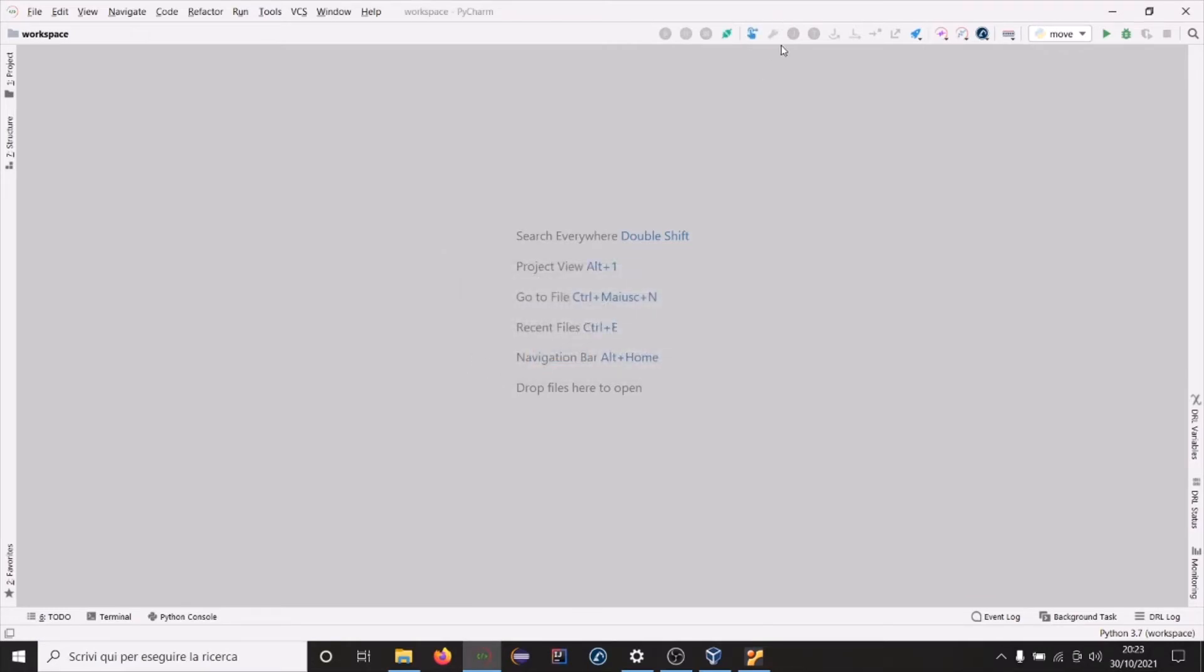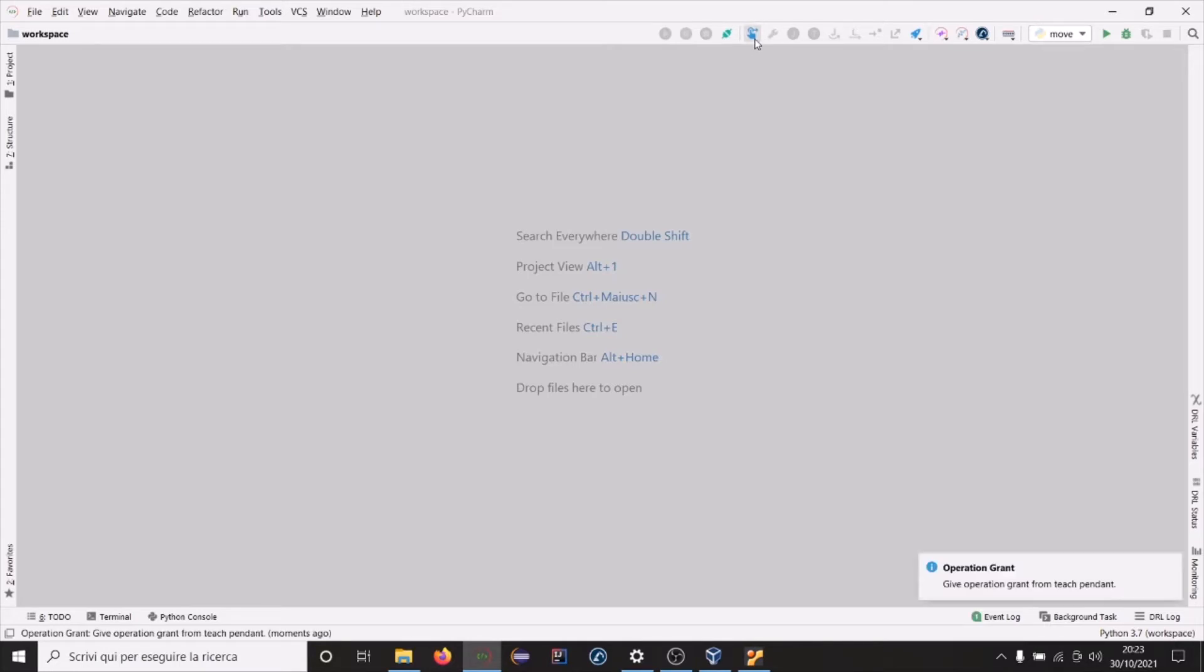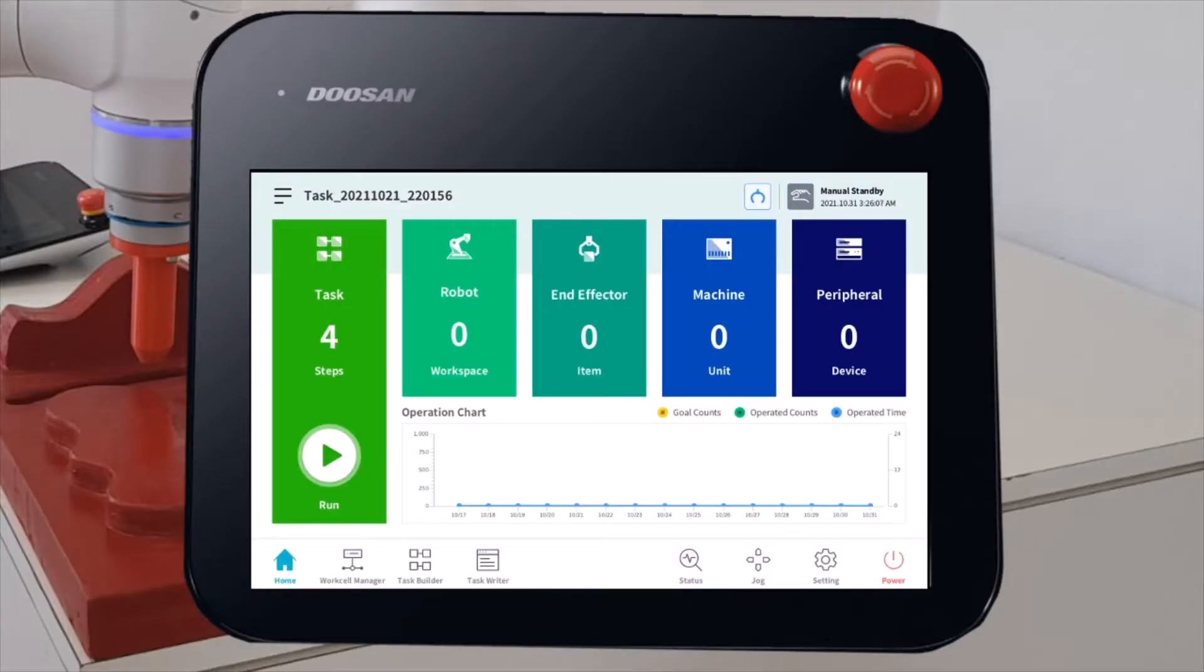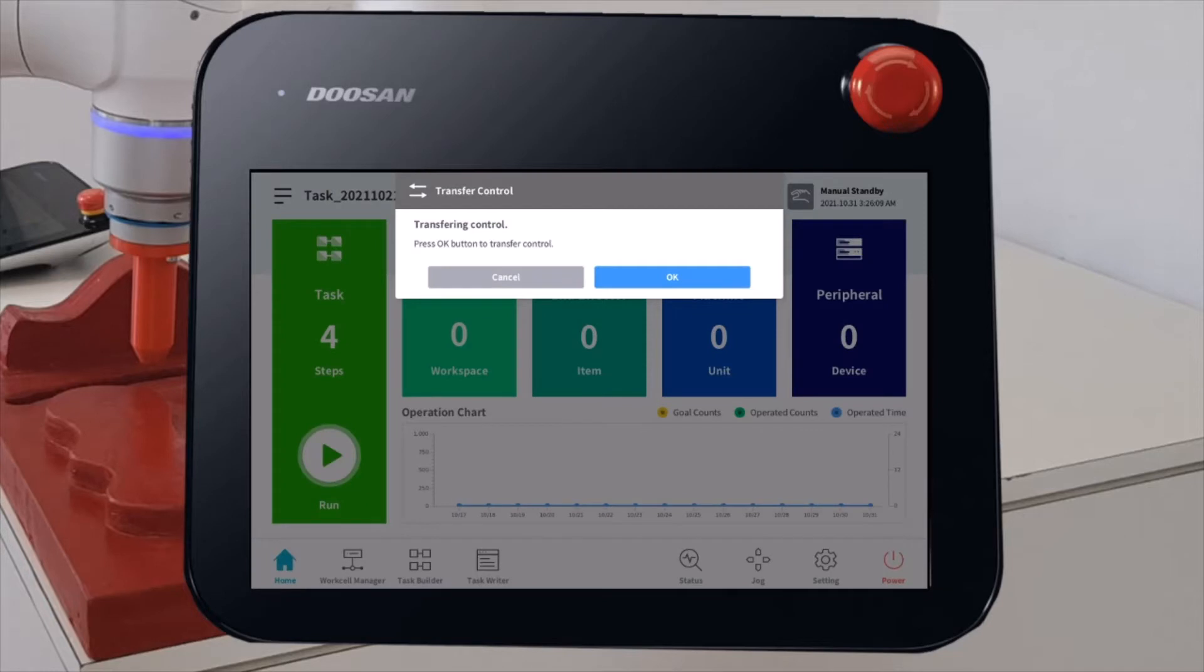In order to upload the RekordBot firmware we need to take control of the robot. Push on this icon. On the robot teach panel a notification asking for transferring control will appear. Accept it.